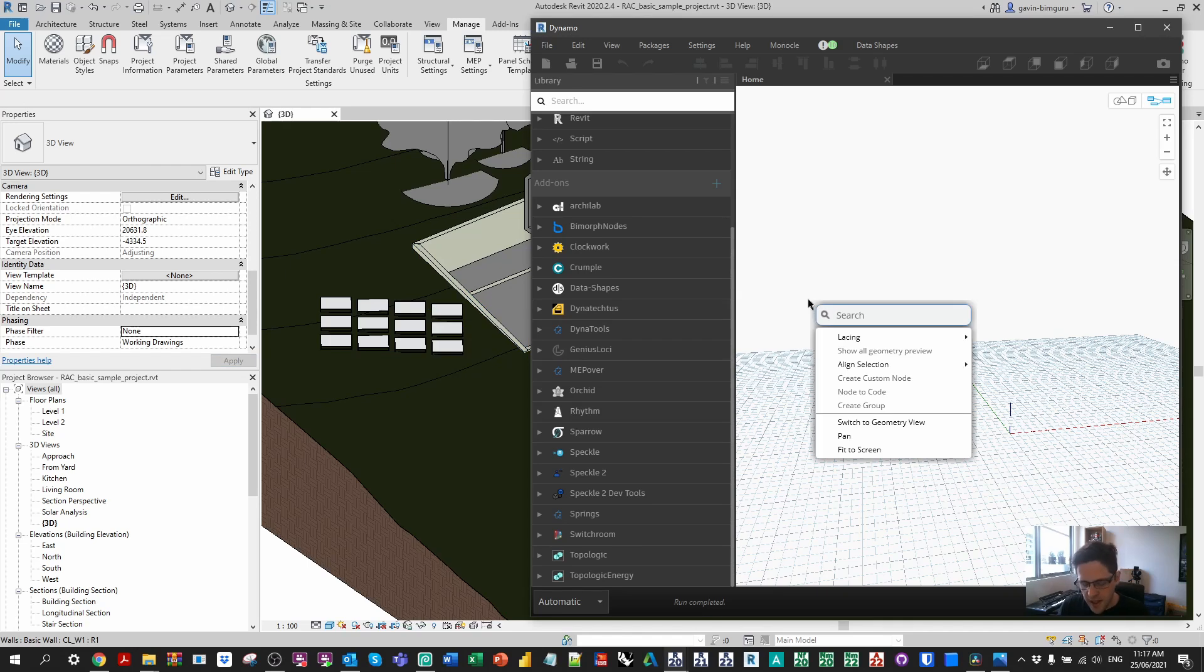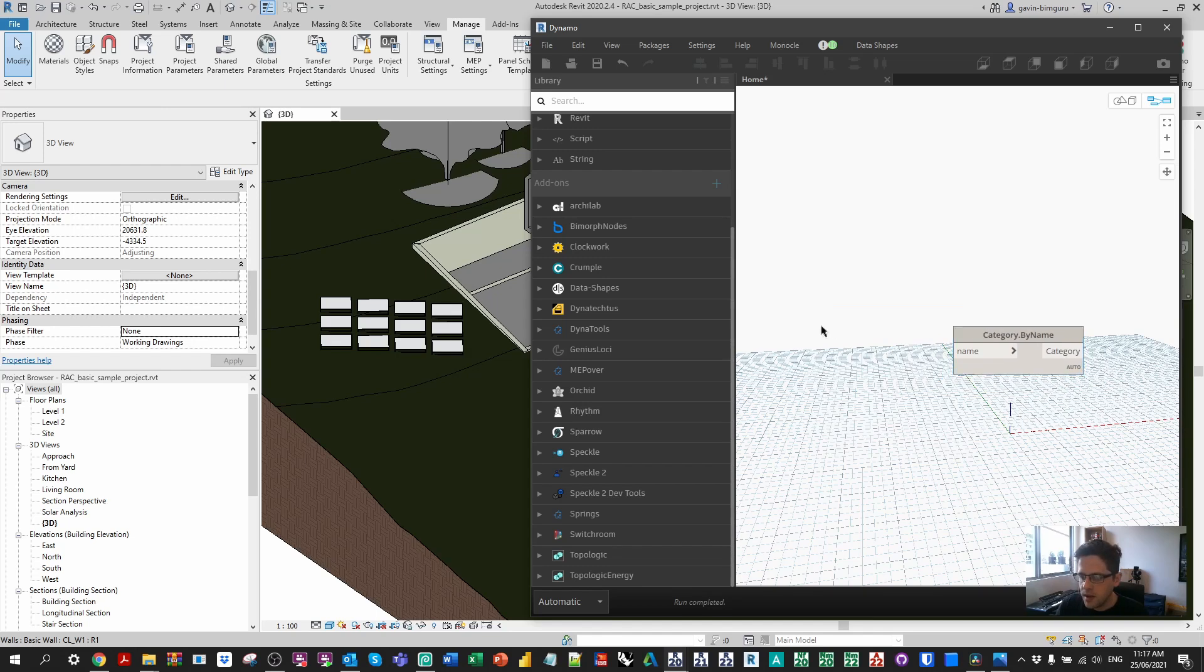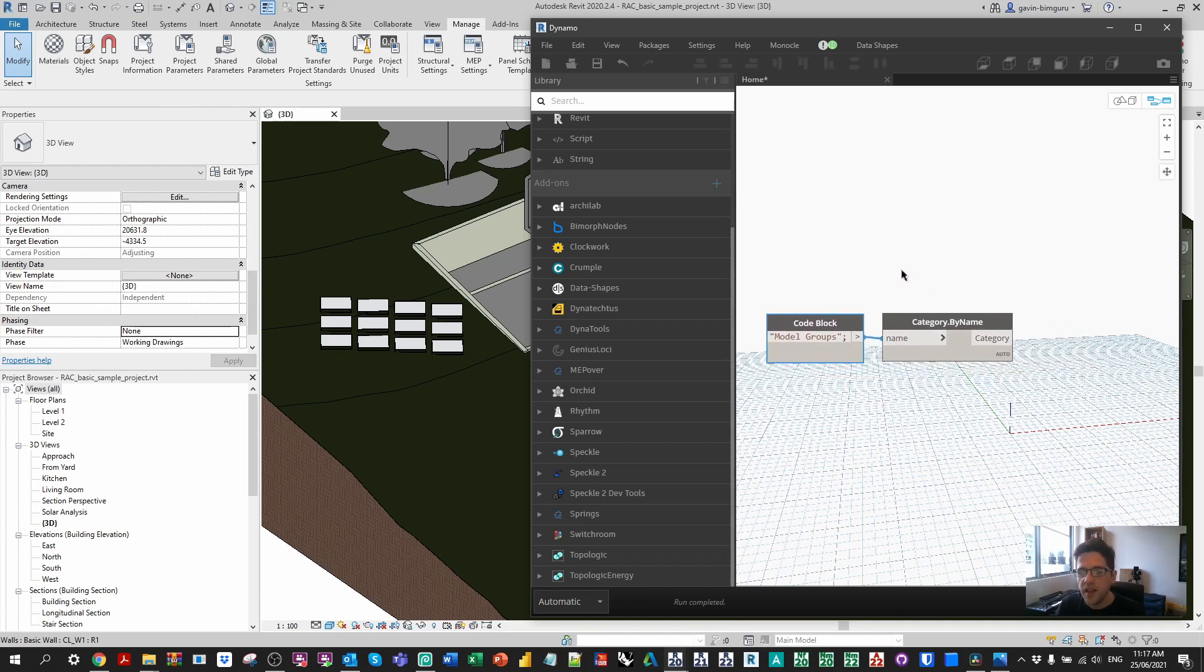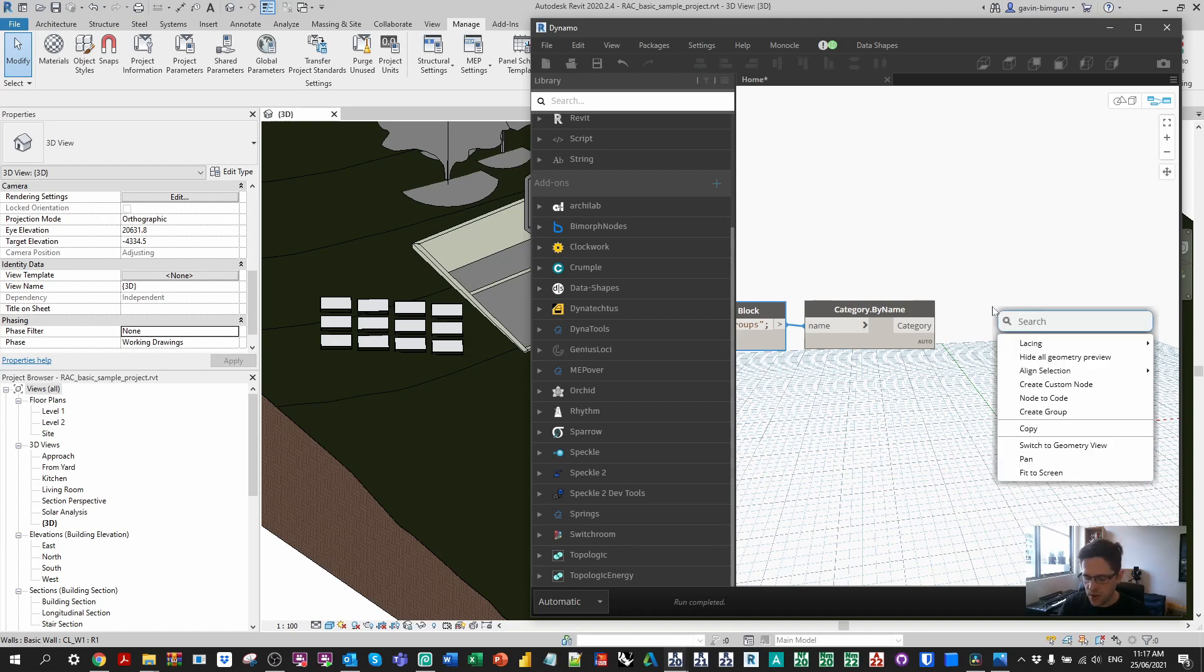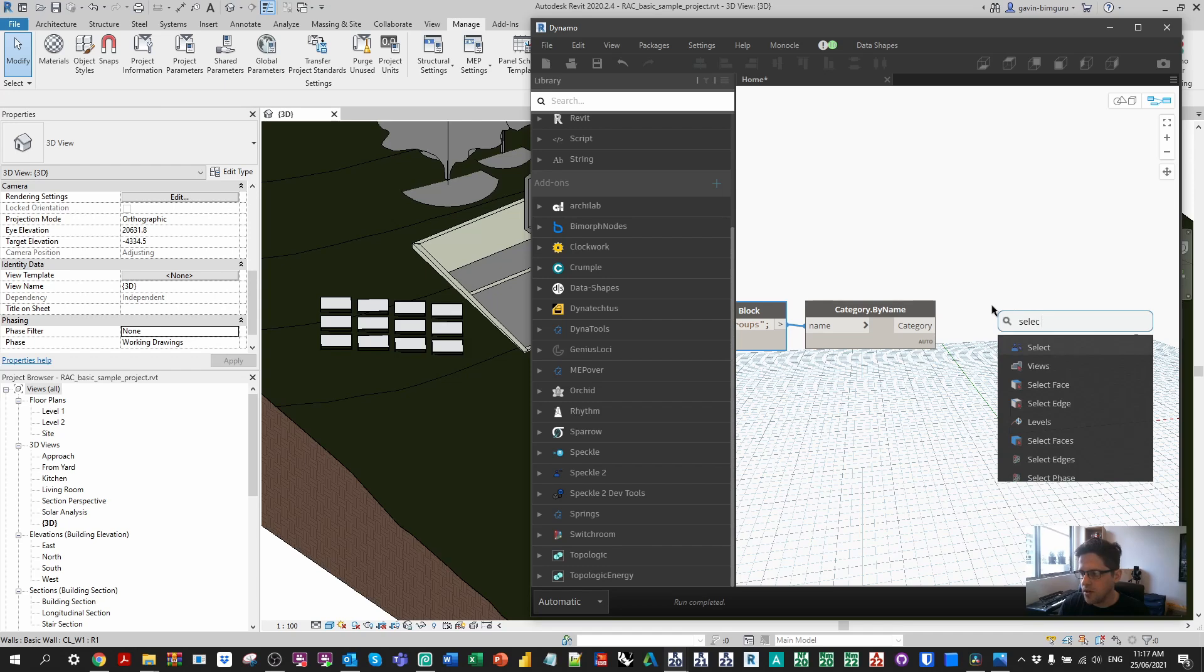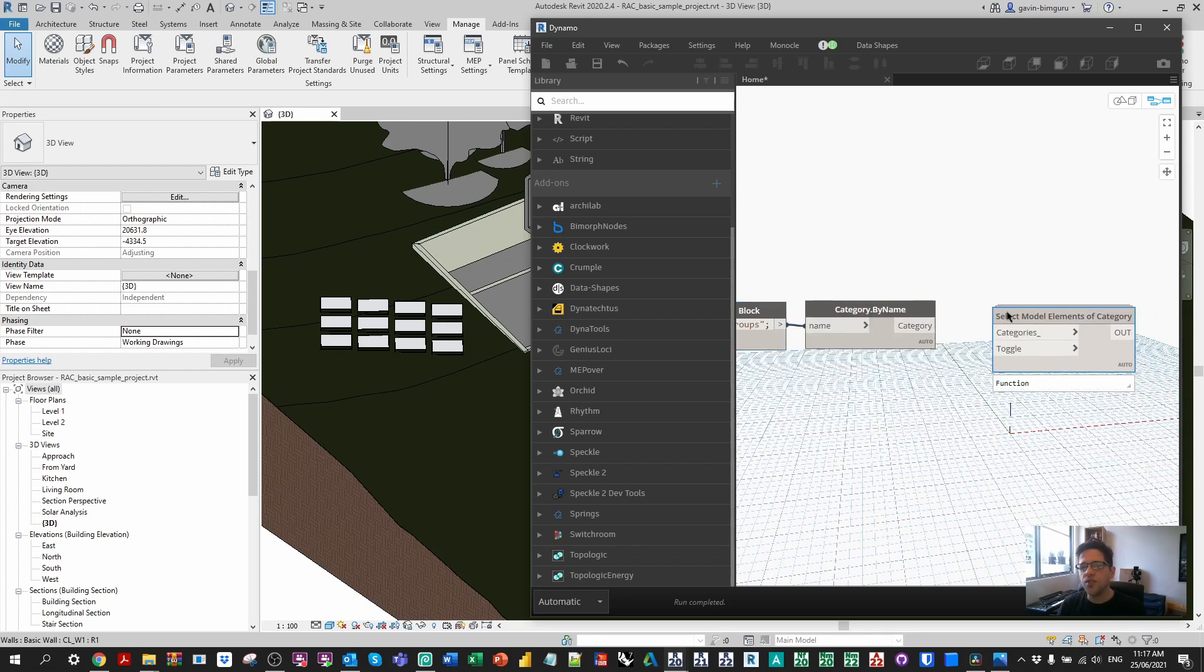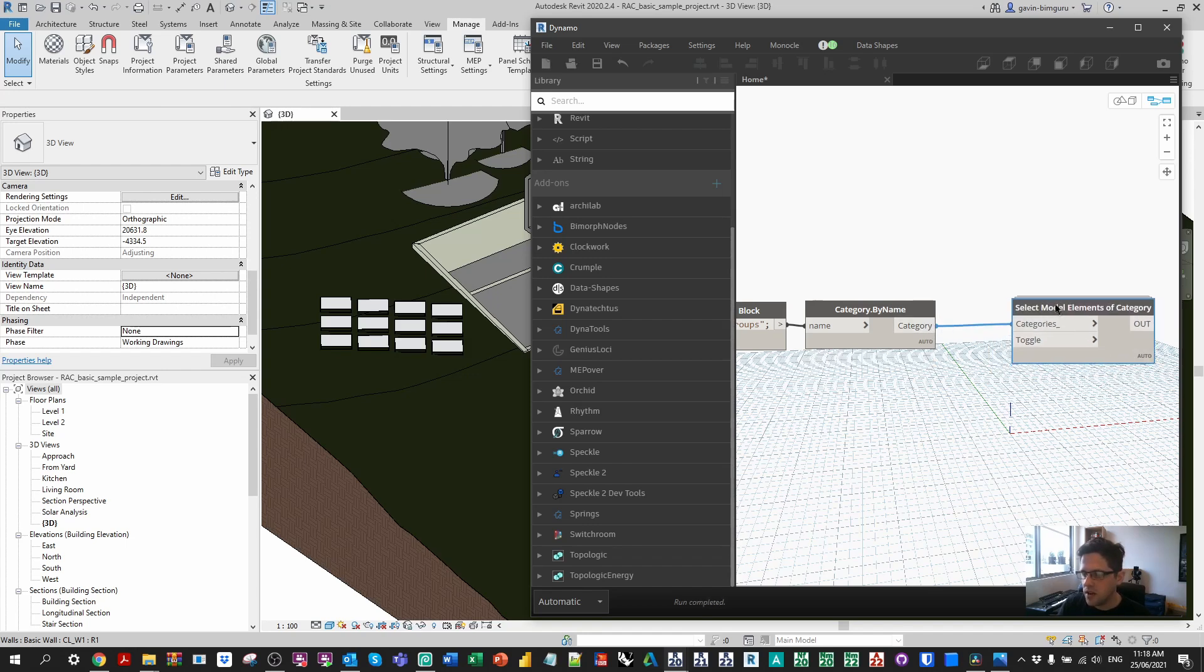To begin with I'm going to get a category by name. I'm going to be getting the model groups category. So I'm just going to create a code block and I'm going to look for model groups. Usually you could do an all elements of category if you wanted to do every single model group in the entire project. But what I actually want to do here is select model elements of that category with a filter applied. There's a fantastic node from the data shapes package which is called select model elements of category. This is a brilliant node, super helpful. What it's going to do is prompt the user to select elements inside the model when it runs and they're going to be filtered to only allow you to select elements of that particular category or categories.